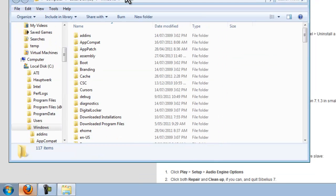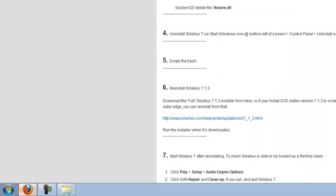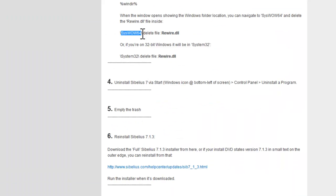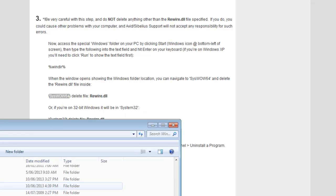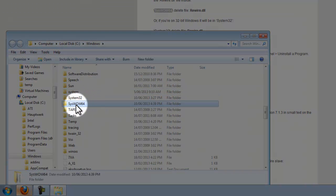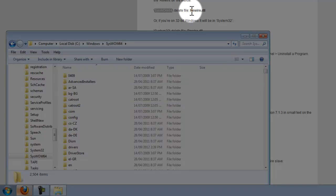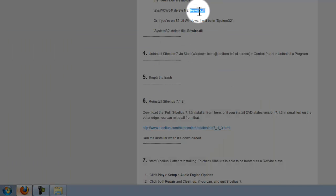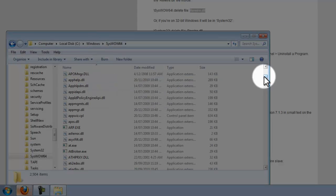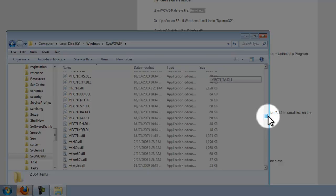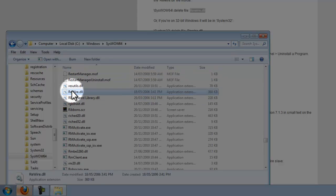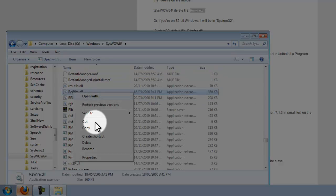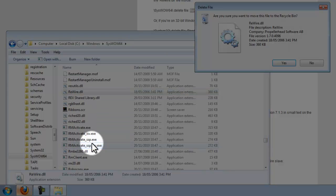From the Windows directory folder it wants us to go into this folder here, syswow64. I'm going to scroll down to folders under S, there it is, double-click on that. It says inside here there should be another one of these Rewire.dll files. I'm just going to scroll down to files under R. There's my Rewire.dll file, so I'll right-click that and choose delete.